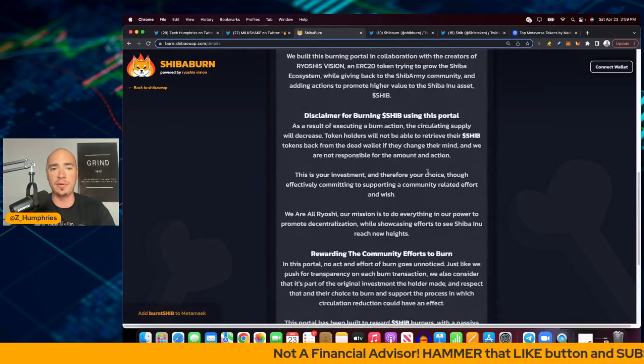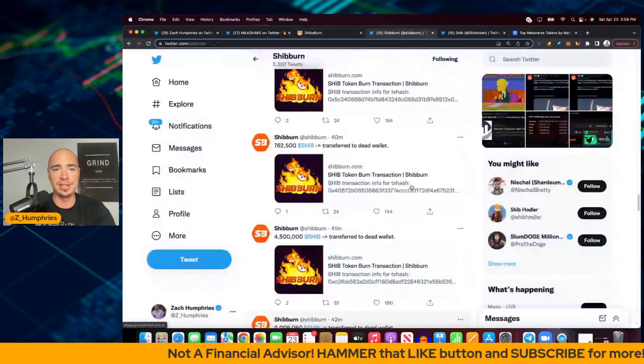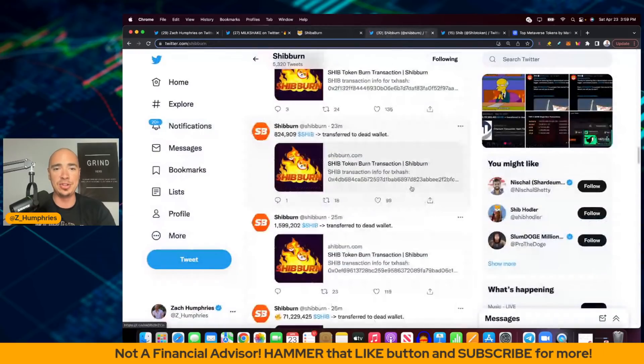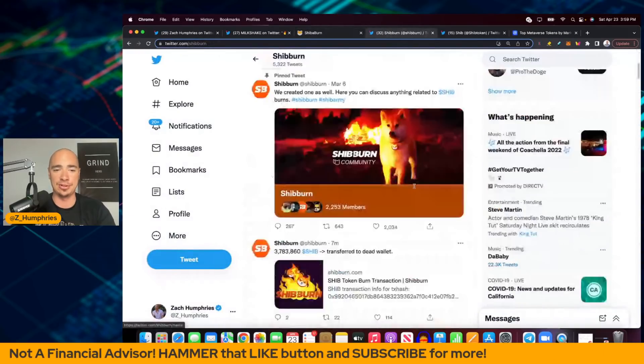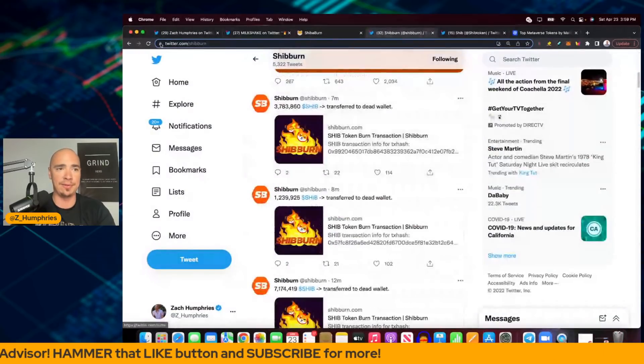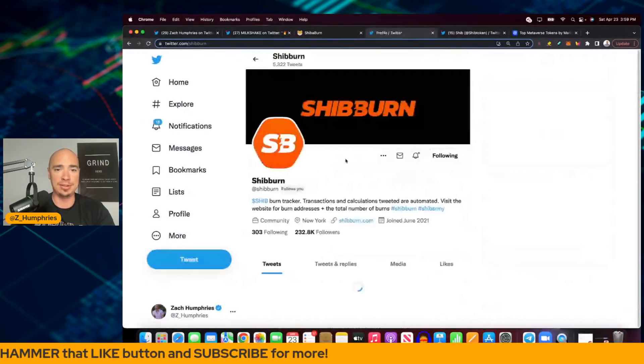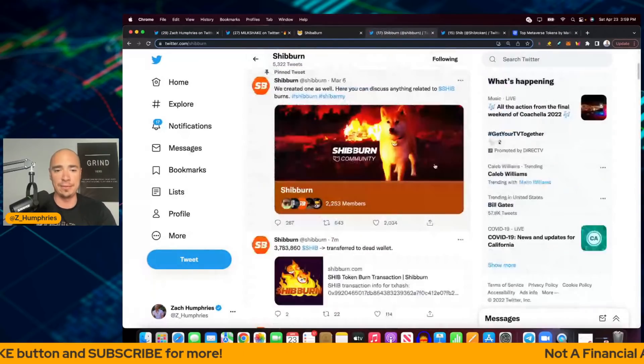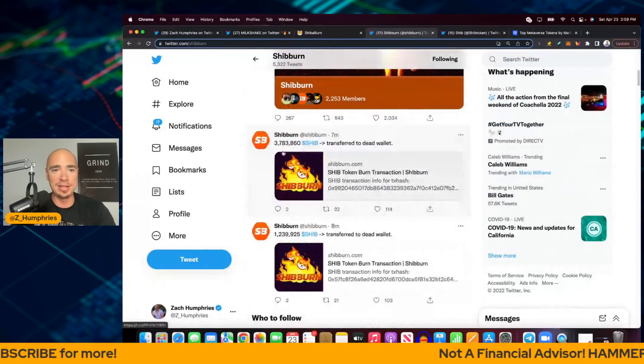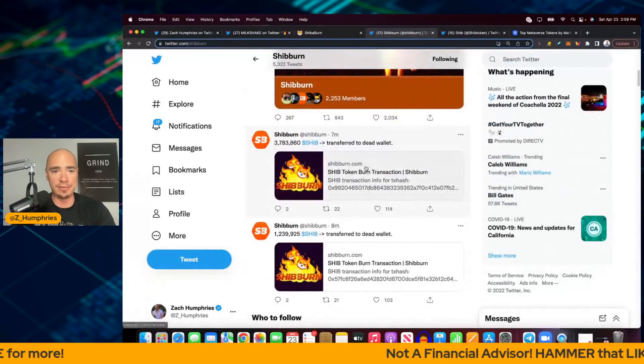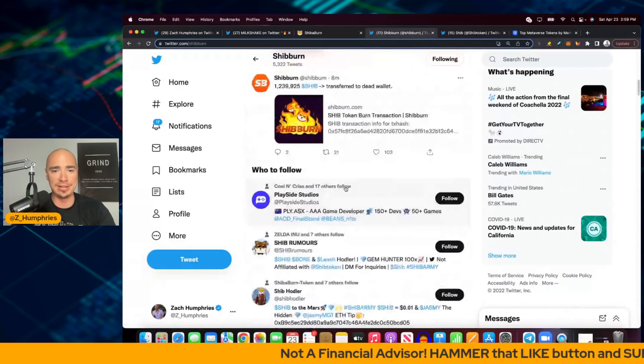Interestingly enough, if we go over to SHIB Burn, check this out. This is just the past hour or so. Look at this. Seven minutes ago. Here, let's refresh this. I bet you there's a new one just since we've started this video. Actually, there's not. Seven minutes ago, 3.7 million burn. 1.2 million burn eight minutes ago. Look at this.